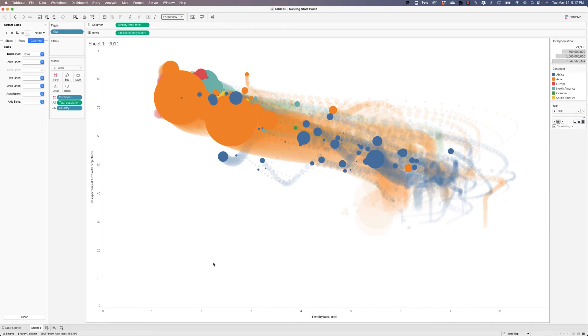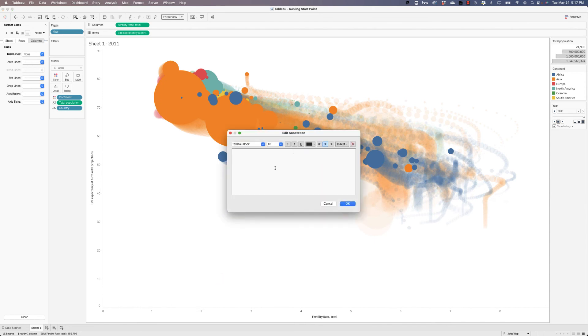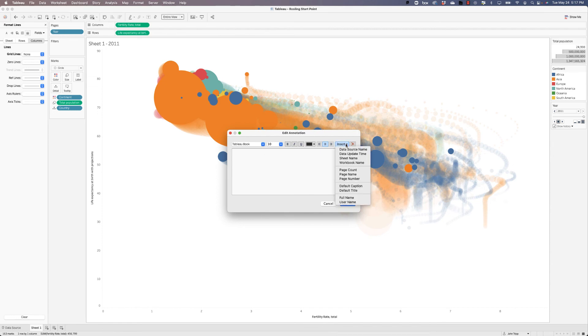And we need to go ahead and put that year label here in this white space. So let's right click and choose to annotate the area. Now a nice thing that when you put something into the pages shelf, something that happens is you get some properties of the page that you can insert. So we've got insert, page name, and page name will be whatever the value is of the page that you're currently on.